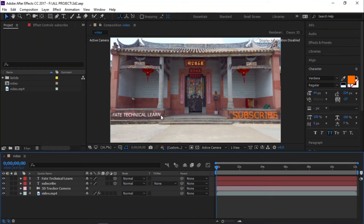I am going to show you the video. You will see how to create Adobe After Effects CC 2017. So this is a great project file.